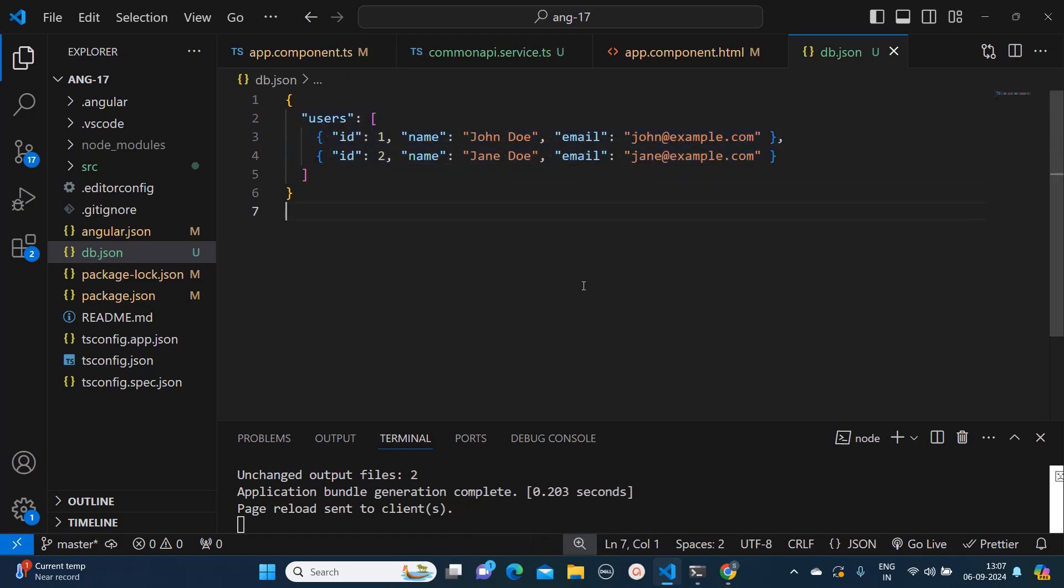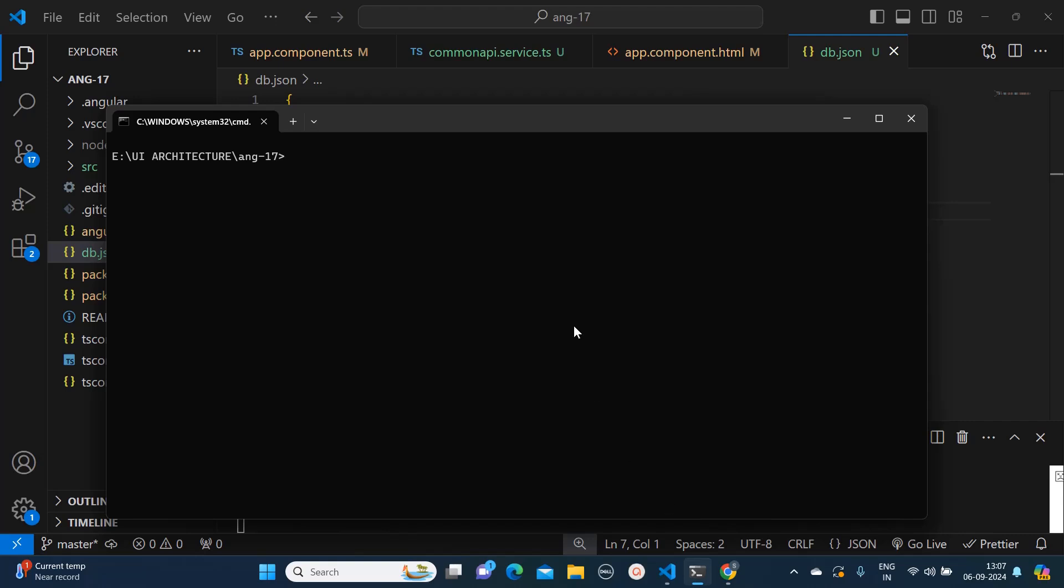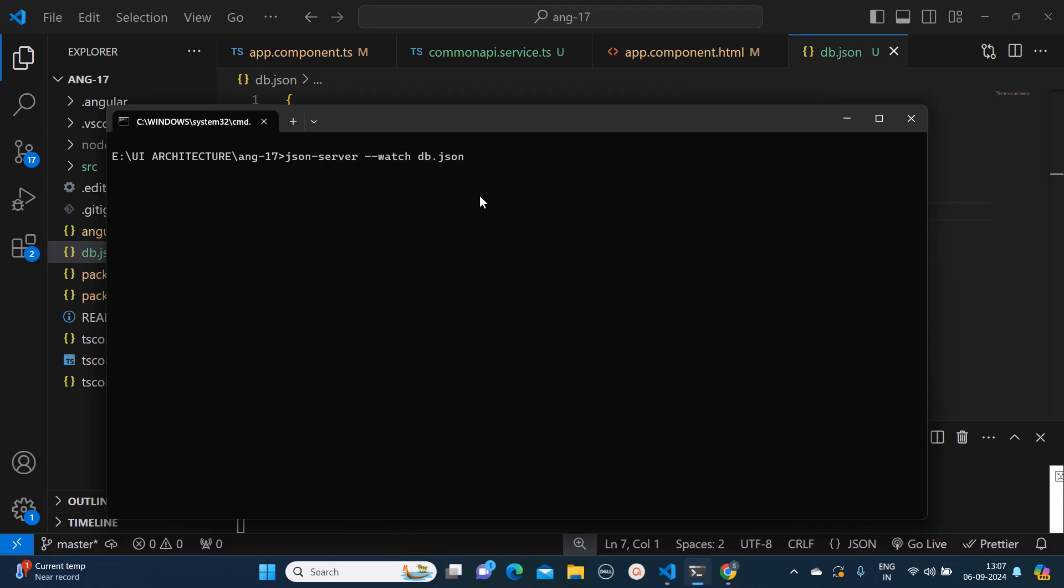Next, what we need to do is install the JSON server. How to install JSON server? You need to type one command on your Node command prompt: npm install -g json-server. The -g means it will be installed globally. Once you do that step, you need to run the command json-server --watch and you need to give the name of your JSON file.